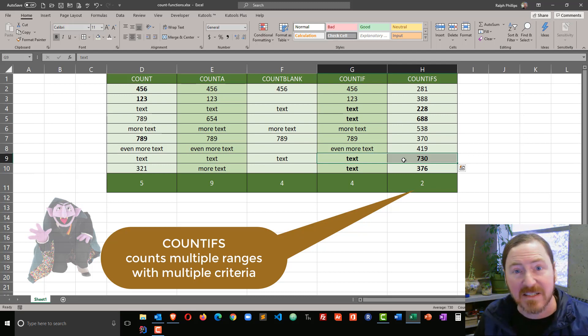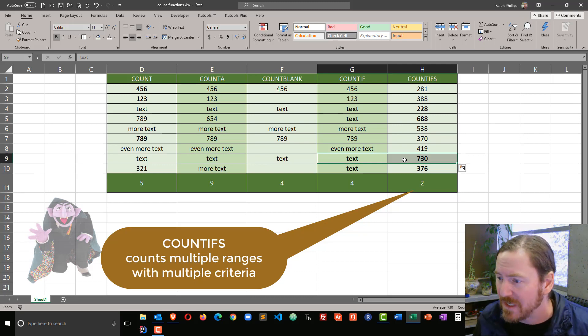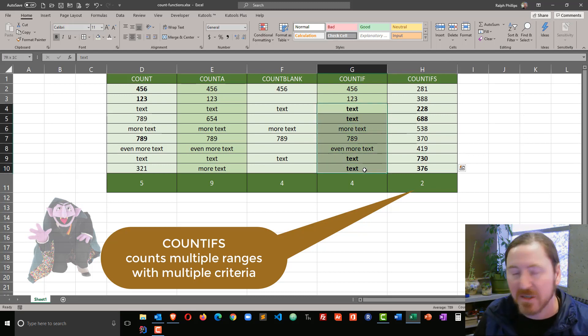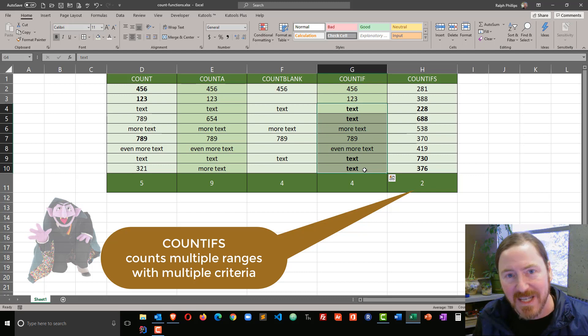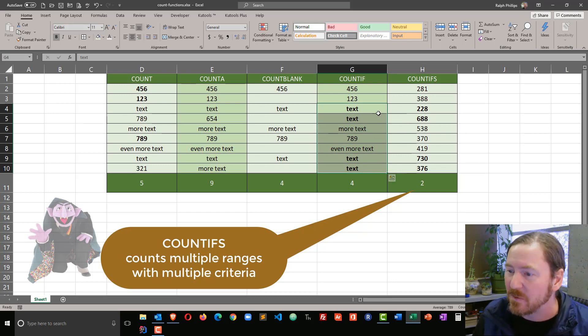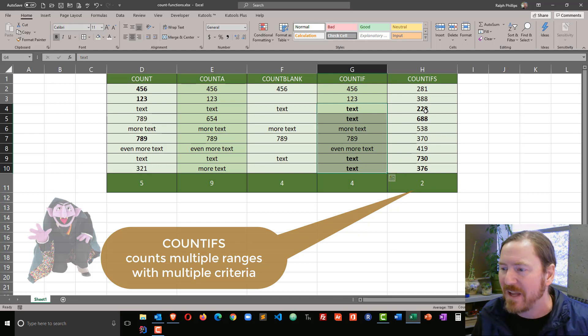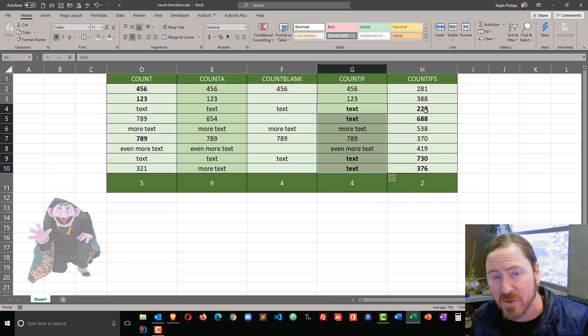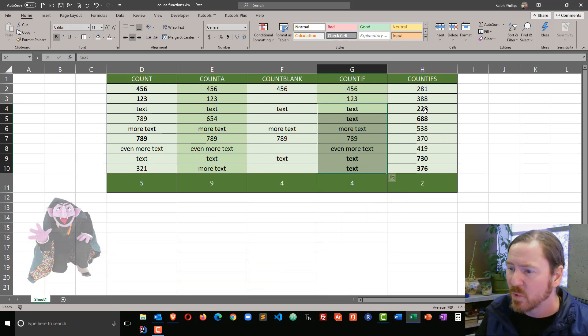And down here, text in 730. So I'm looking not only for an occurrence of the word text in my first criteria, but I'm looking to see which of those four also has a value greater than 500. So much more limiting result.